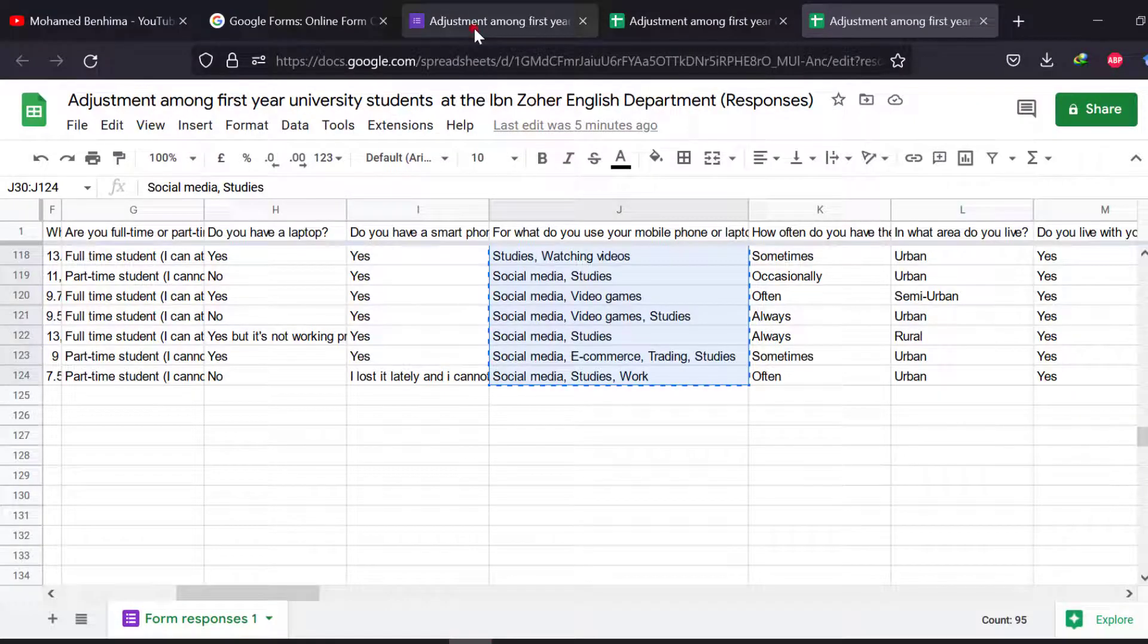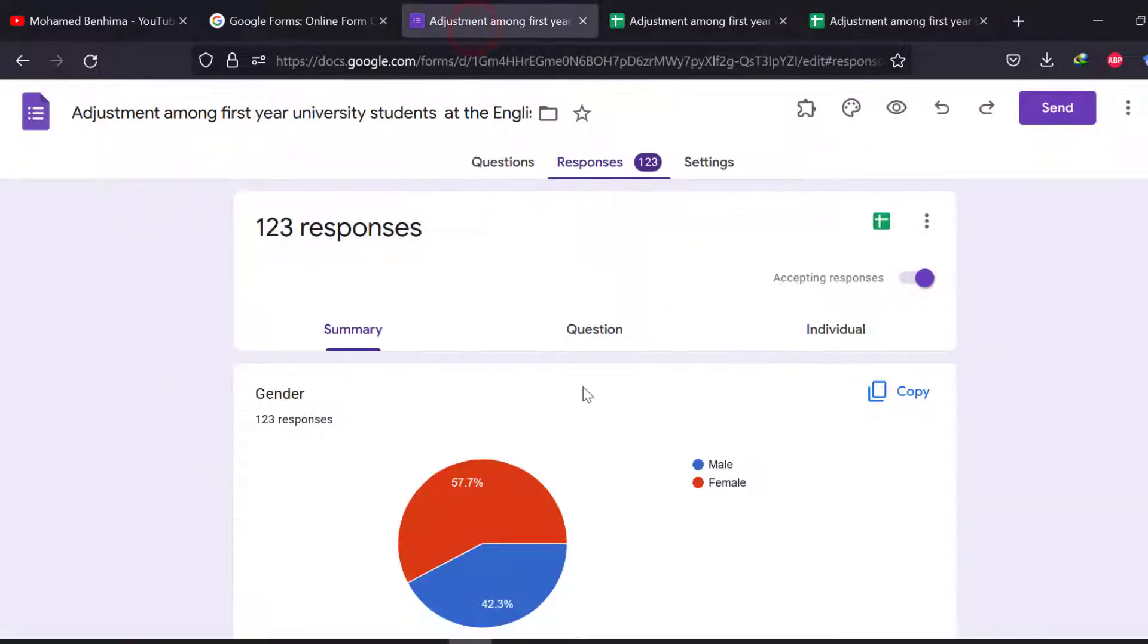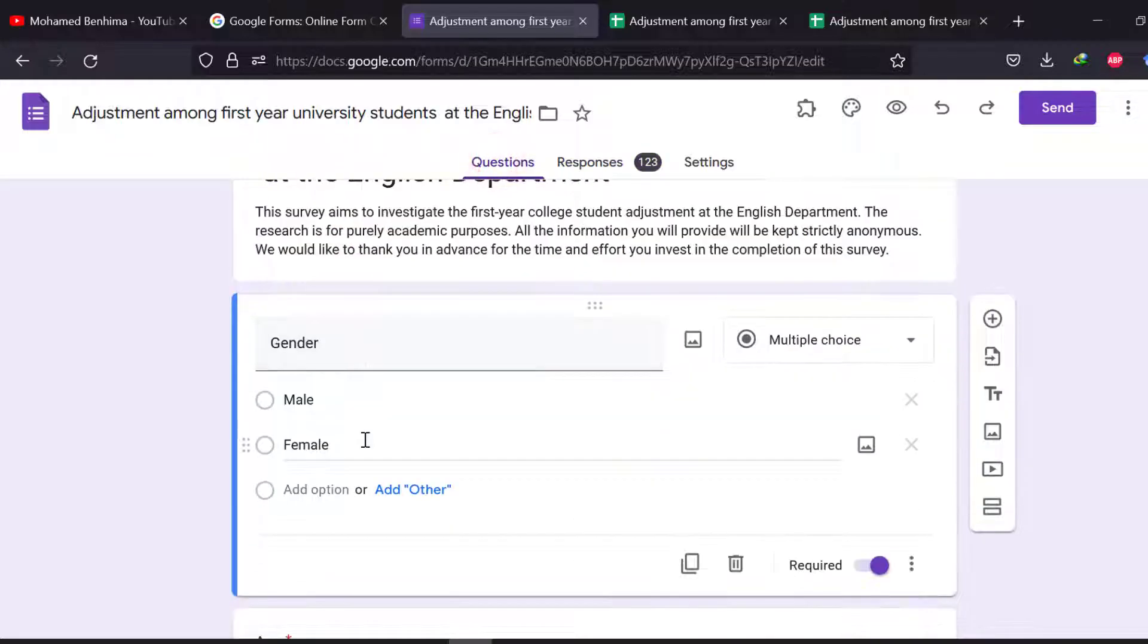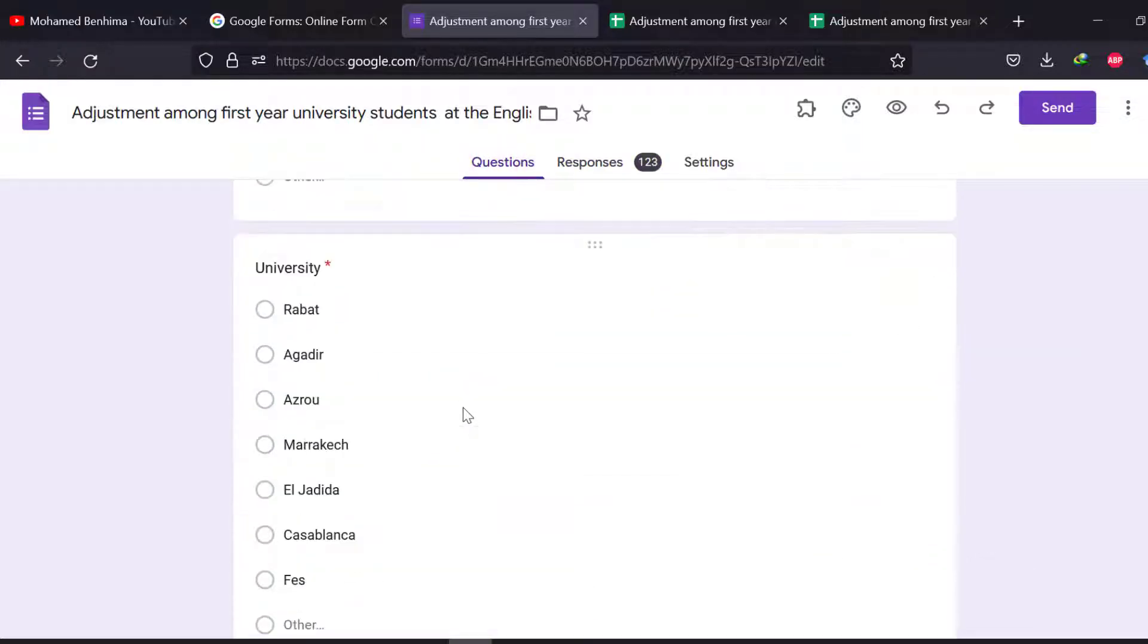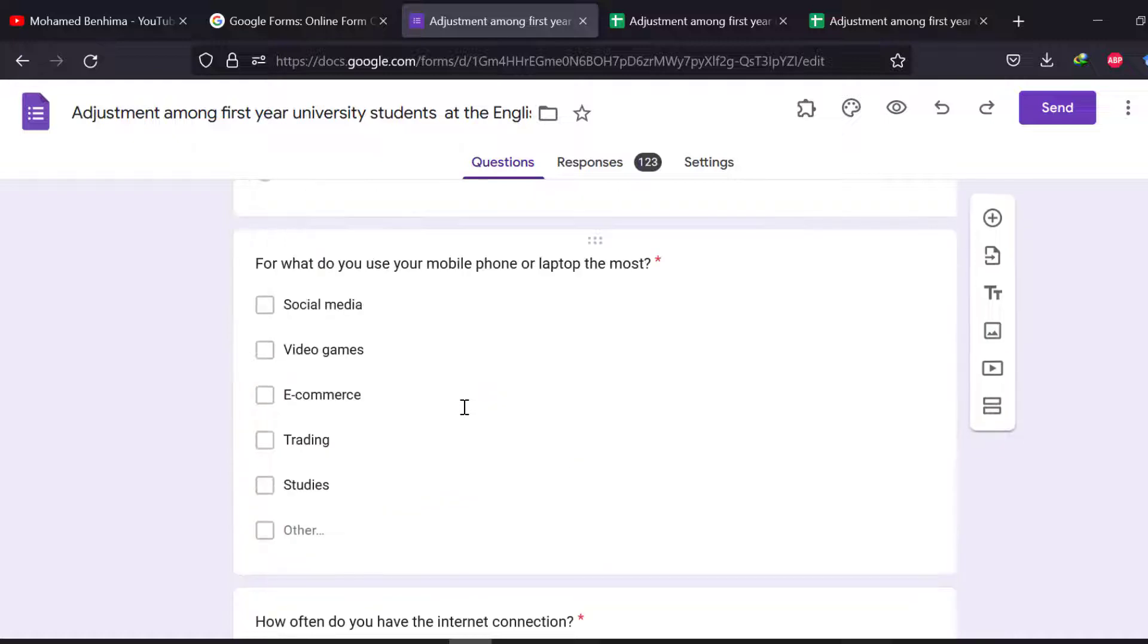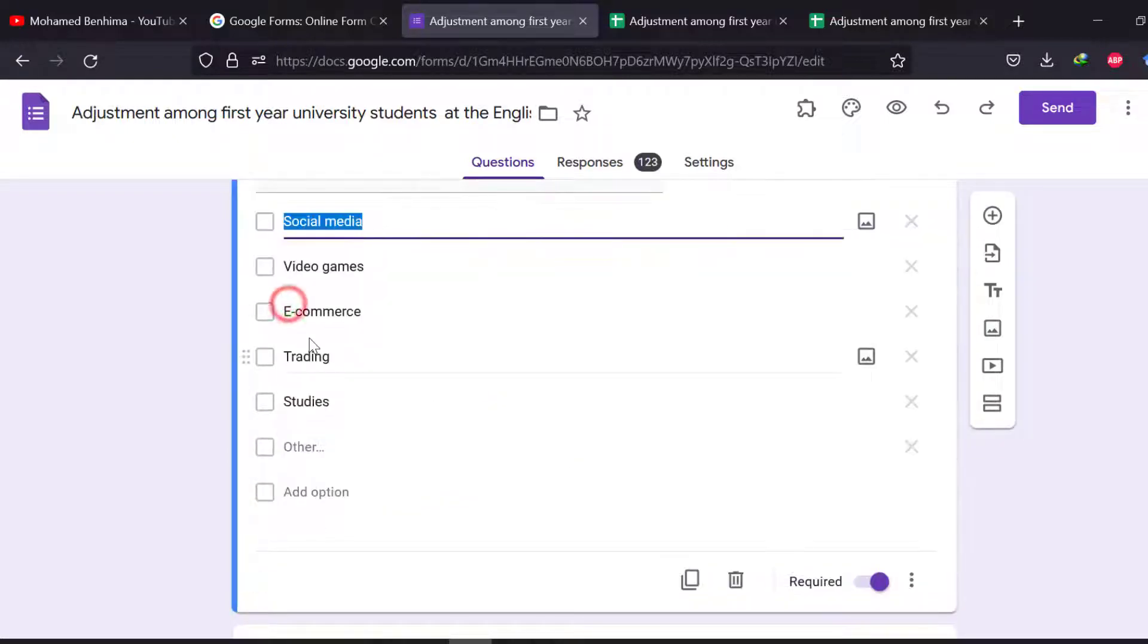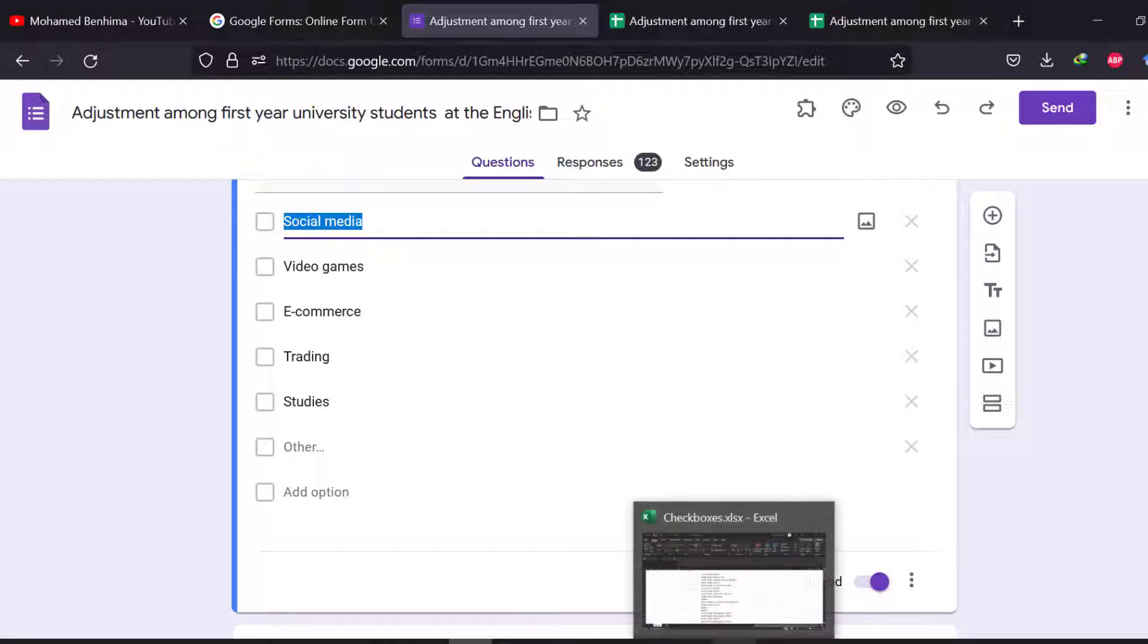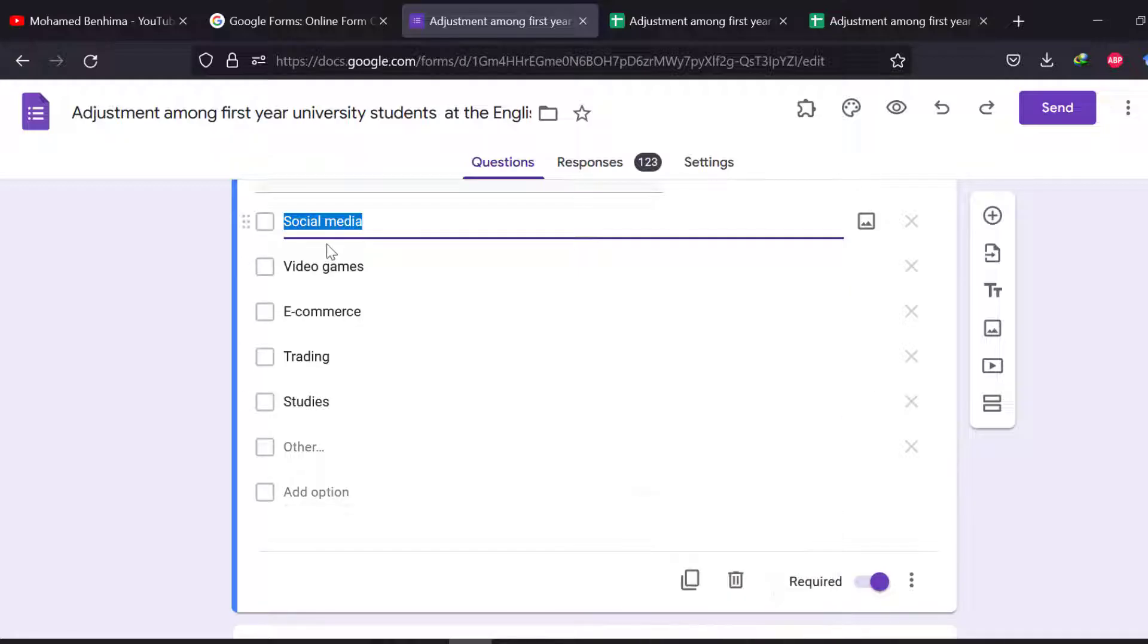So I can just take them from the questionnaire or from the questions here. I just can go to the questions and then I can select them or I can just choose them from here.